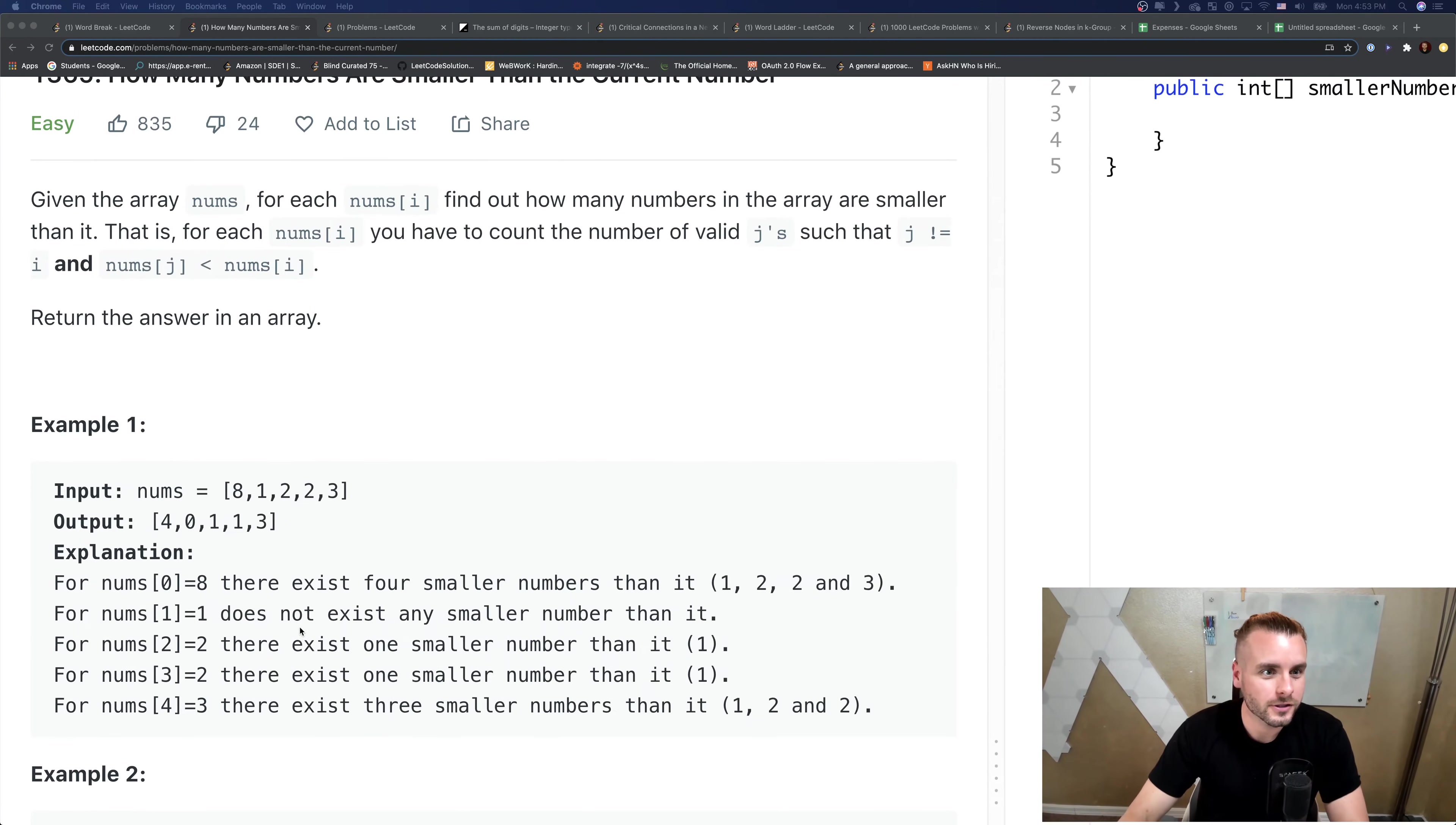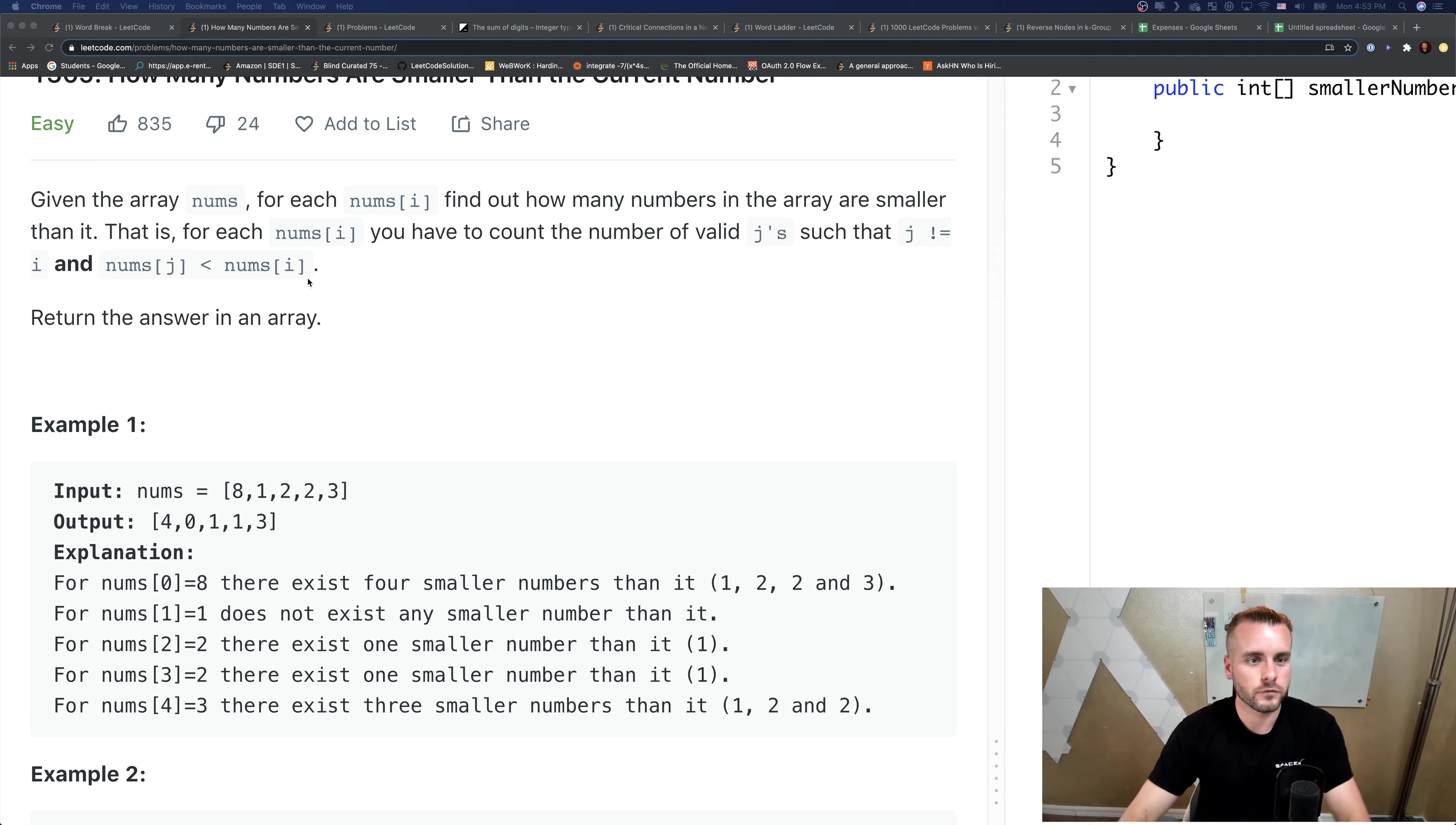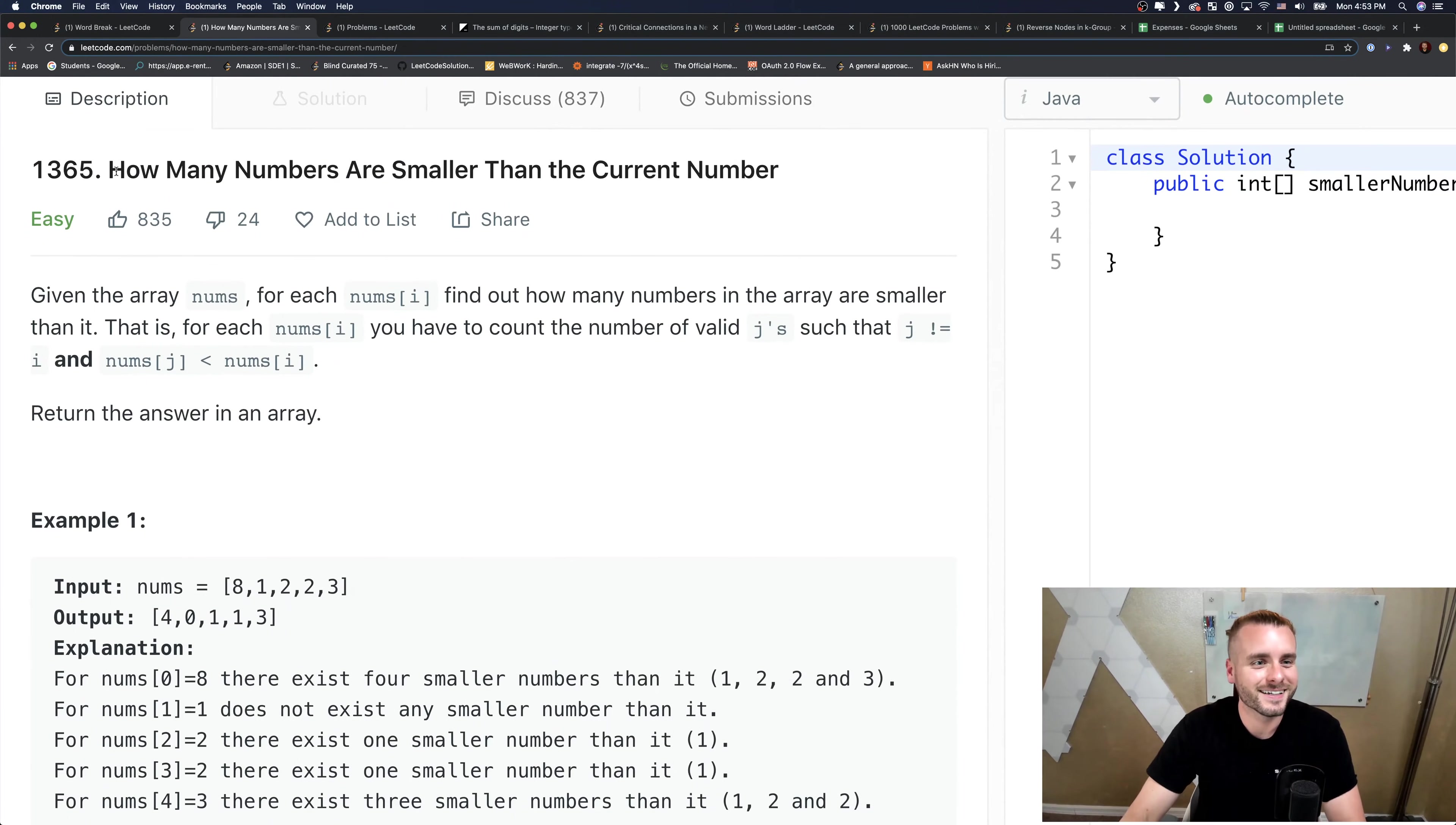Given the array nums, for each nums[i] find out how many numbers in the array are smaller than it. That is, for each nums[i], you have to count the valid number of j such that j does not equal i and nums[j] is less than nums[i]. That's a pretty confusing description in my opinion.